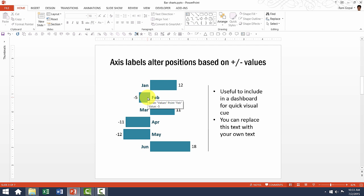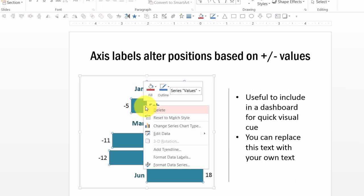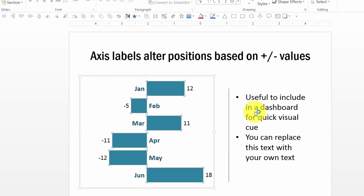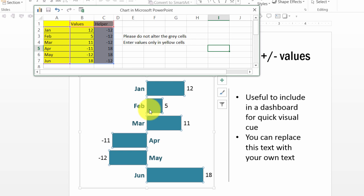Now to show you how it works, let me right click on the chart and go to edit data. Now in this case, we have for February the value as minus five. What happens if we have the value as plus five? So I'm going to say five and you can see here automatically the axis label goes to the other direction and the bar reflects here.